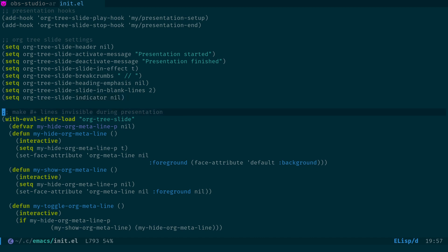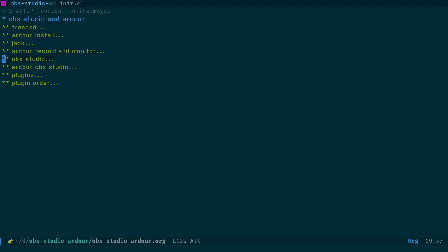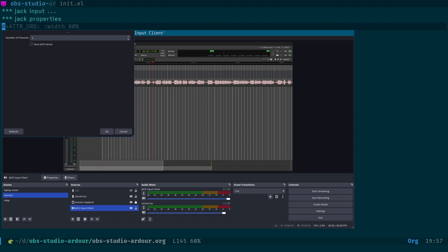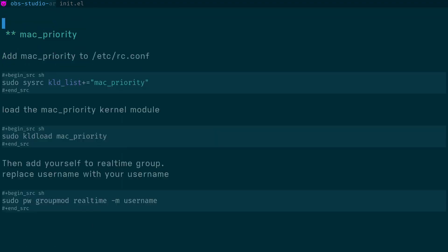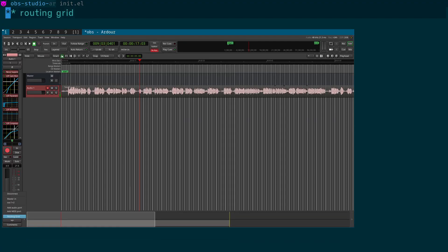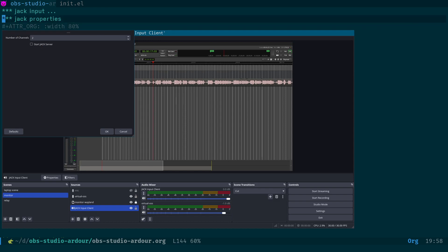There's also code that hides lines starting with #+ATTR_ORG. This is used because inline images in Emacs can have an attribute specifying width like 'attr_org :width 80%', but we don't want that text appearing in the presentation. The code removes that attribute from the presentation view.